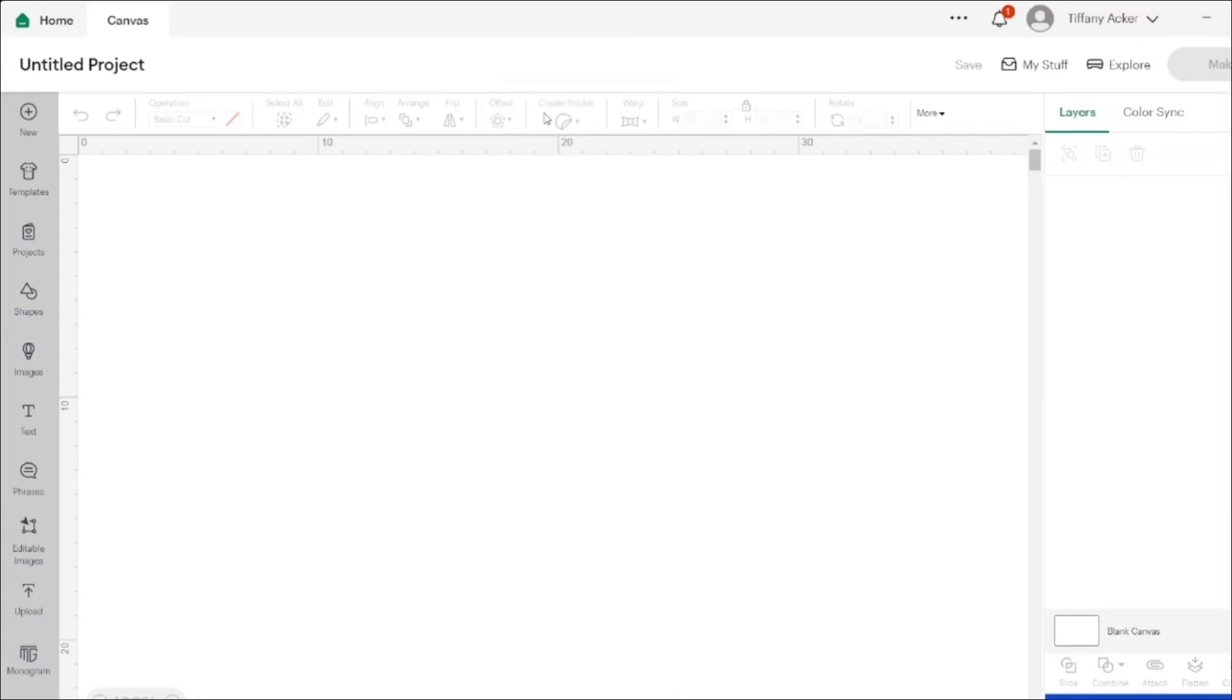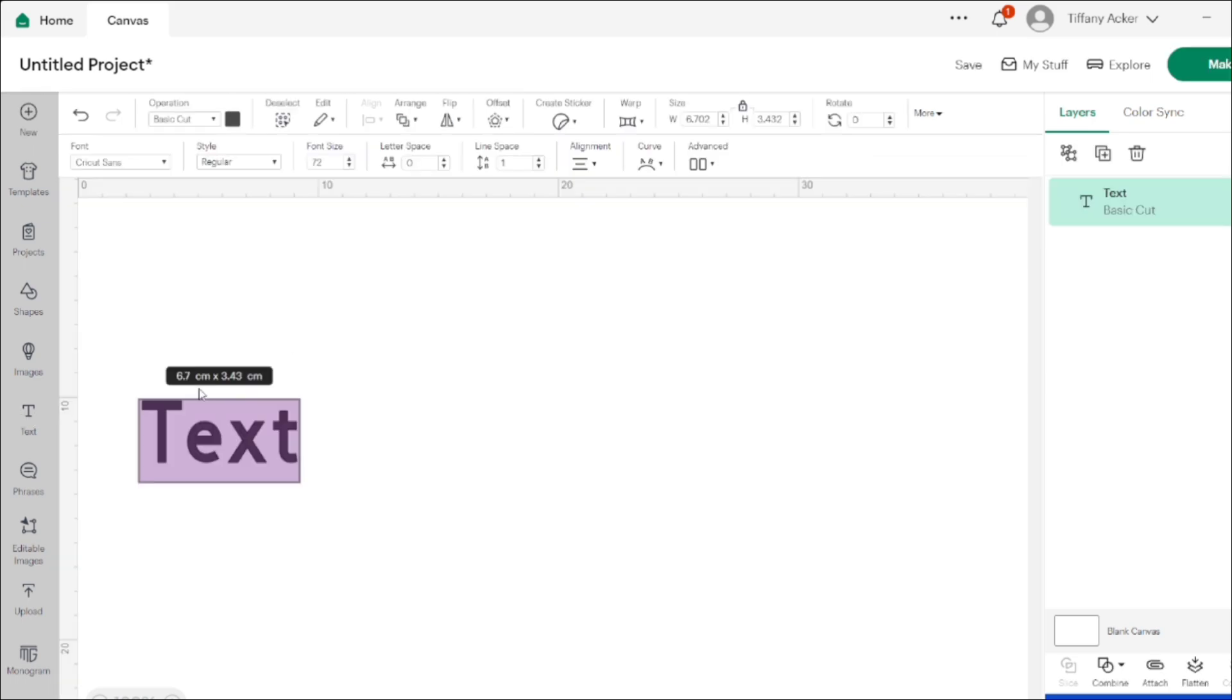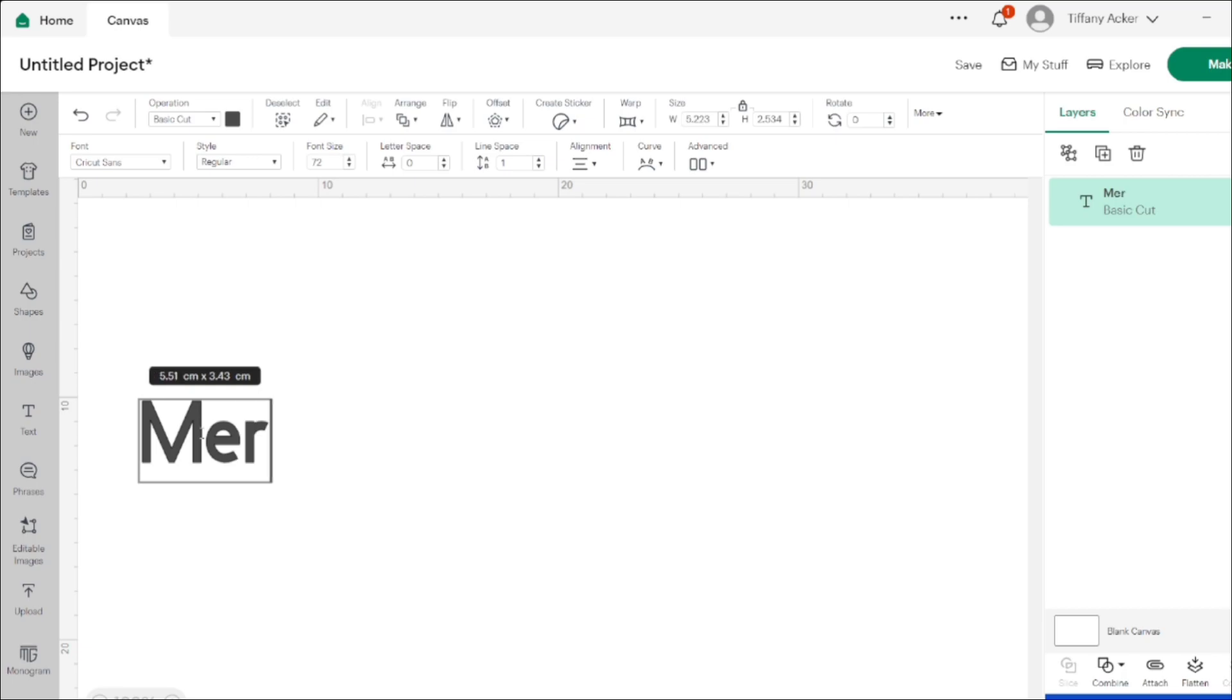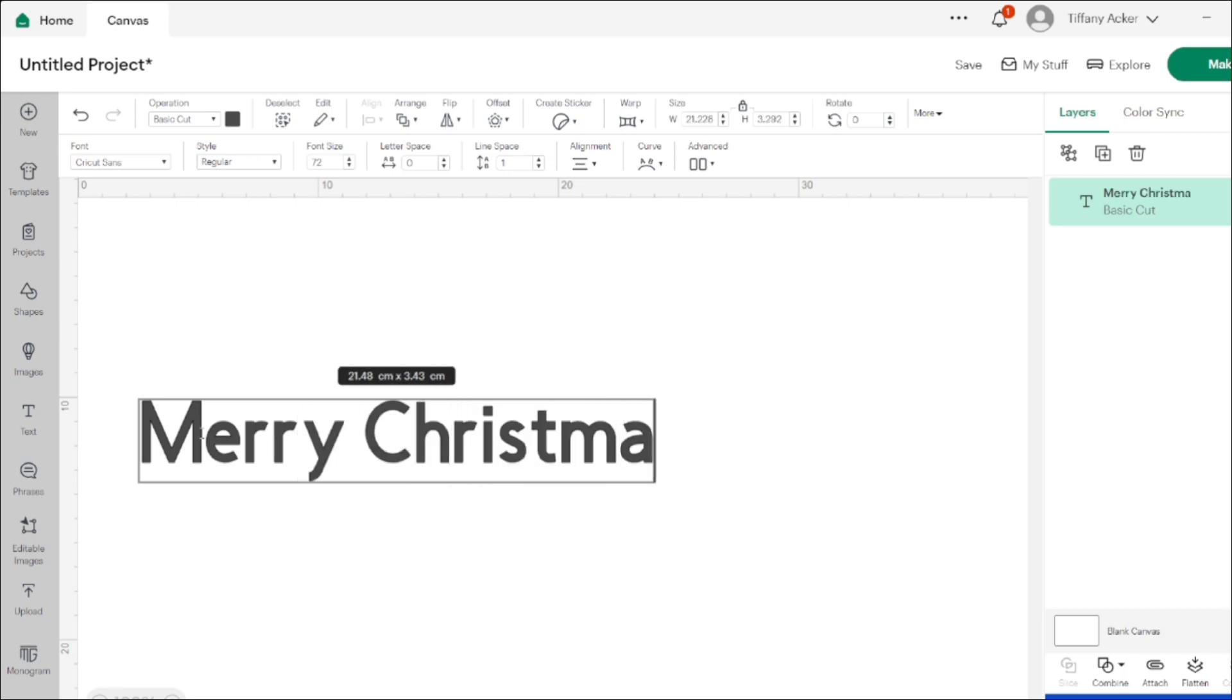Hi everybody and welcome back. I opened Design Space today and there was an update, so let's check it out. Cricut Design Space added a new feature: the sticker maker.